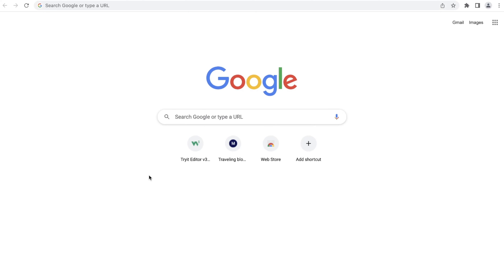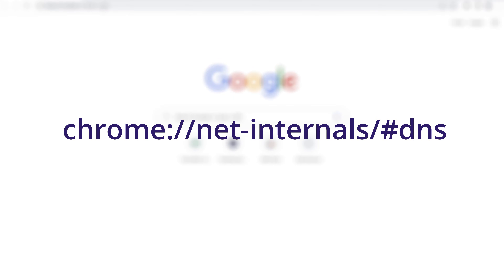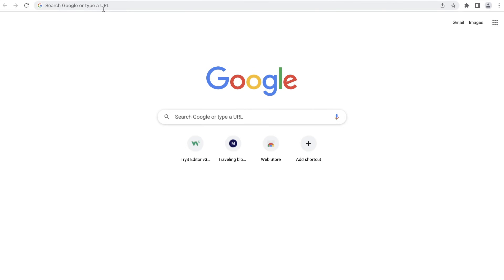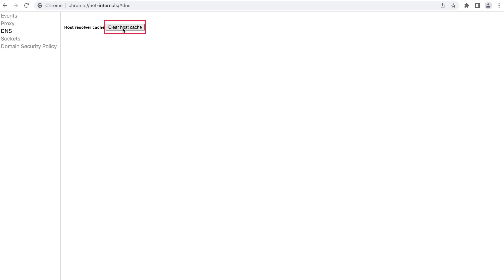The Google Chrome browser also saves DNS info to improve page load speed on return visits. If the website has relocated to a different IP address, an outdated record in the DNS cache might cause the Error Name Not Resolve error message. To clear the host's cache in Chrome, open Chrome and type this text in the browser's address bar and press Enter. Then simply click Clear Host Cache. I also recommend that you remove Chrome's browser cookies on a regular basis.